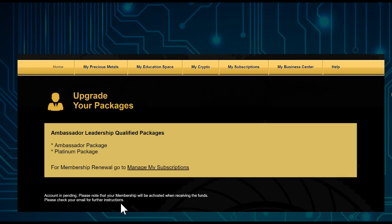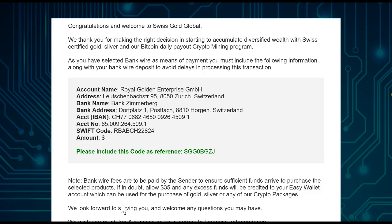Go to your email address. Sometimes the email lands in spam, so check your spam folder as well. You may also need to whitelist Swissco Global so that you receive their emails.